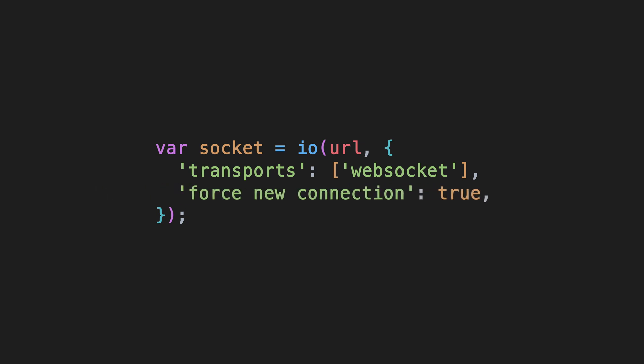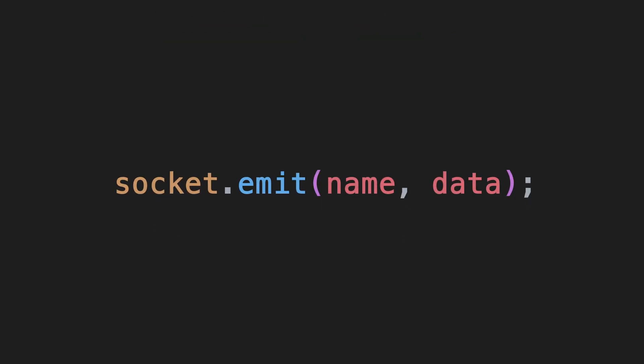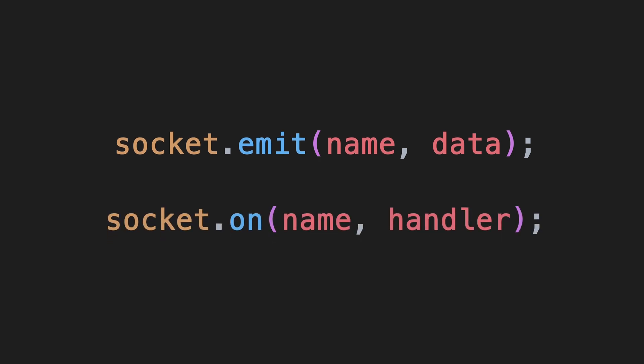Another option you can add is force new connection. If you plan on connecting multiple times during an app lifecycle, set this value to true. To send events to the server, you call the emit function on the Socket instance, and to receive events, you use the on function. They work exactly the same way as they do on the server.